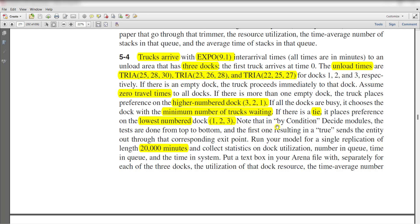Note that by condition decide module, the tests are done from top to bottom, and the first one resulted in a true sends the entity out through that corresponding exit point.